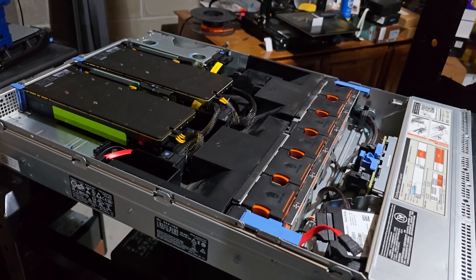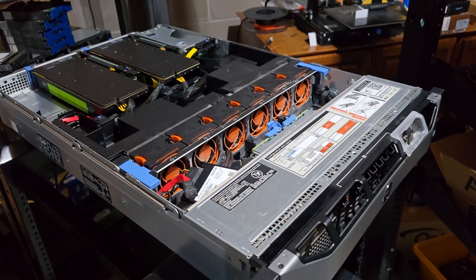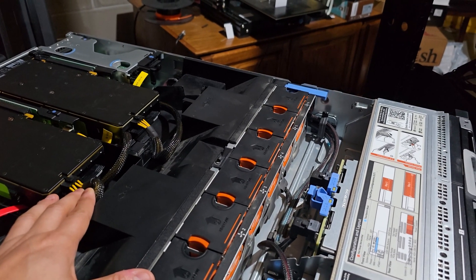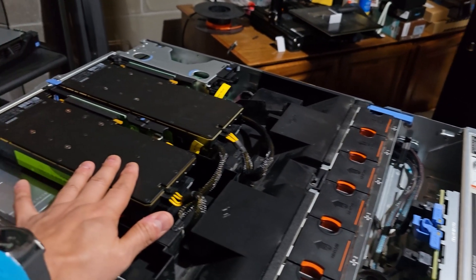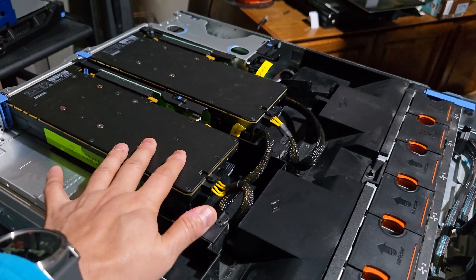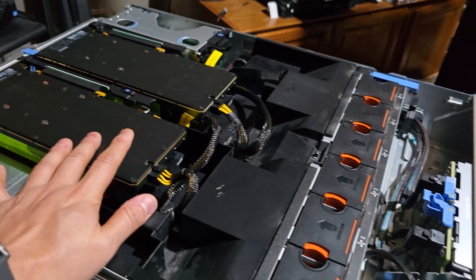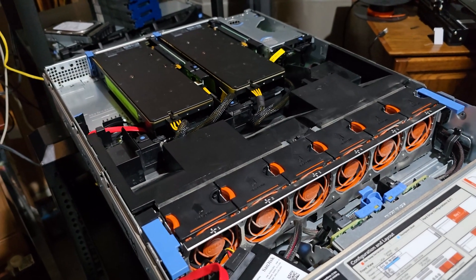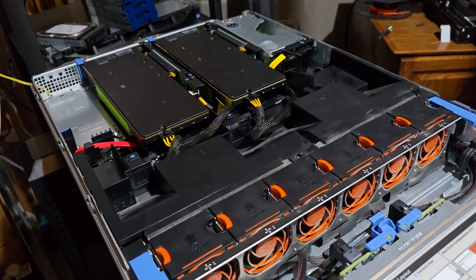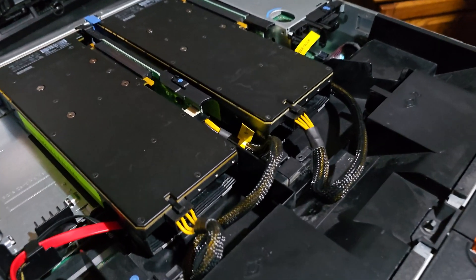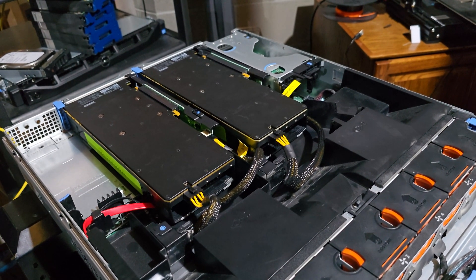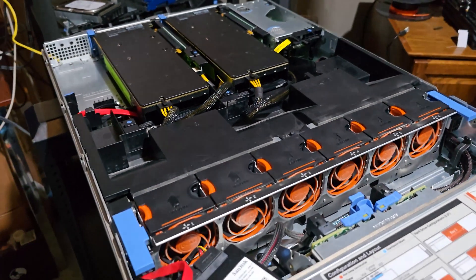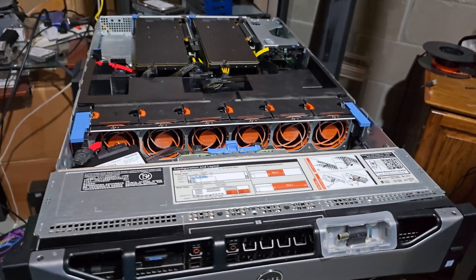To wrap up, the Dell PowerEdge R730, fueled by dual Intel Xeon 2680 V3 processors, 128GB of ECC memory, and two power-hungry Nvidia P40 GPUs, stands as a testament to enterprise-grade engineering, which has been repurposed for AI. Its sophisticated power delivery system, which smartly combines the 75 watts from PCI slots with additional power from dedicated riser cables, ensures that each P40 can draw up to its full 250 watts capacity. This level of performance makes it ideal for running modern AI models such as DeepSeek R1, Llama 3.3, Mistral, and many more via the Ollama server on a Linux platform.